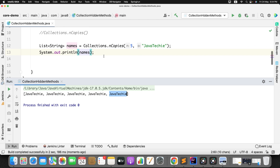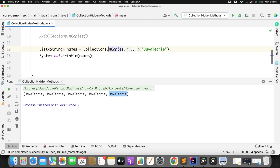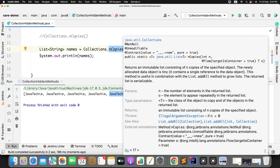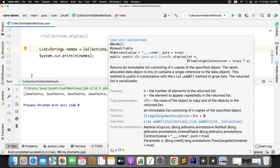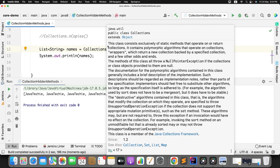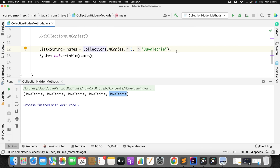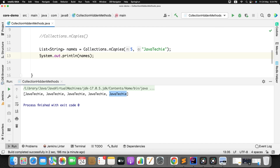This method will help you while creating test data for your JUnit test scenarios. Rather than iterating or looping through a collection, you can create dummy data using nCopies. Also, the list it generates is immutable, meaning we cannot modify it.